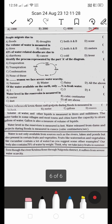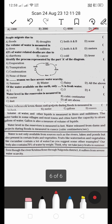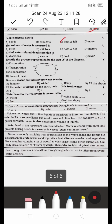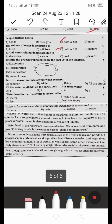People migrate due to: A) floods, B) droughts, C) both A and B, or D) none. People migrate from one place to another because of floods and droughts. So C is the right answer. Also, the volume of water is measured in liters and milliliters — both — so C is correct.